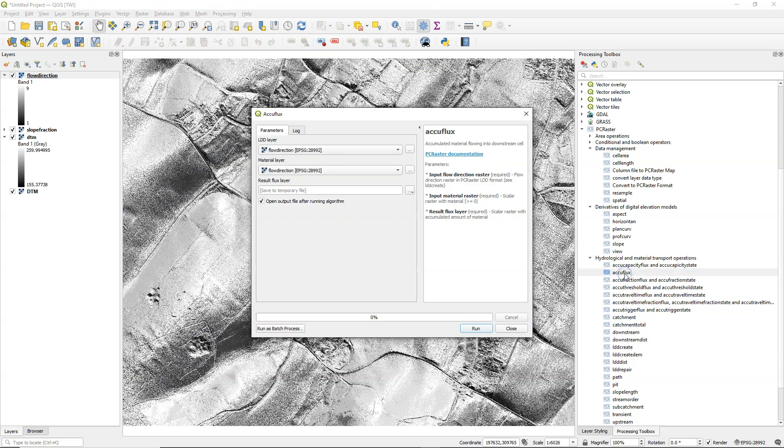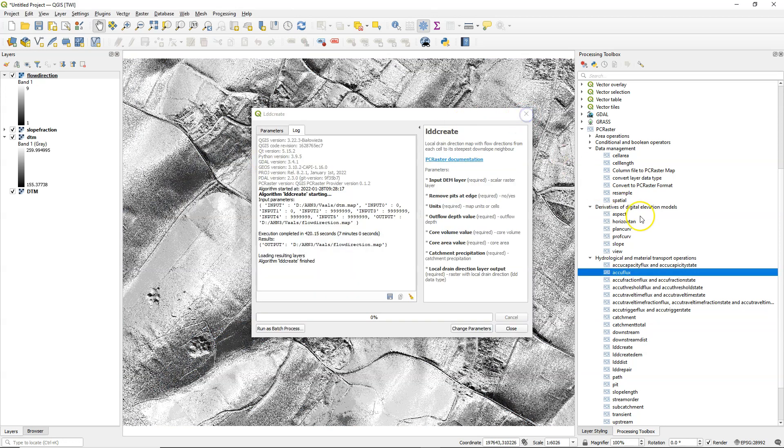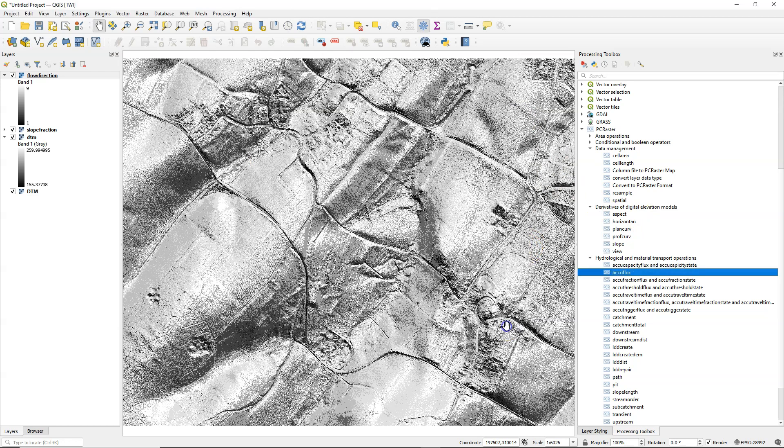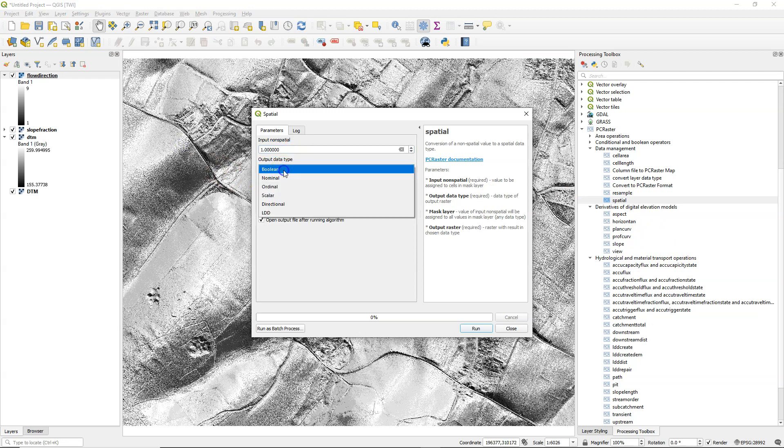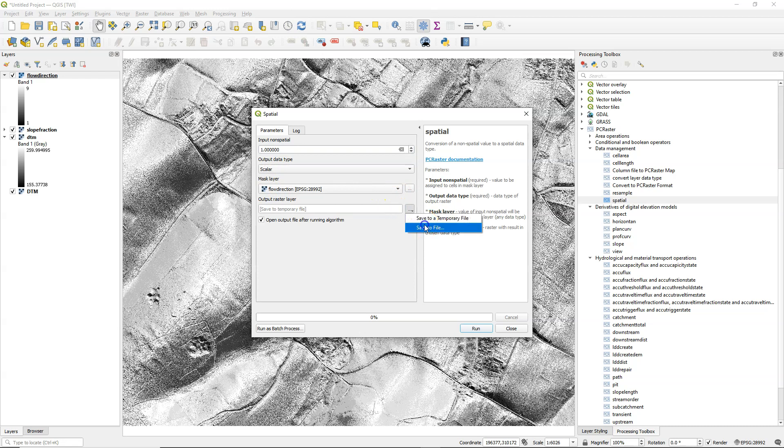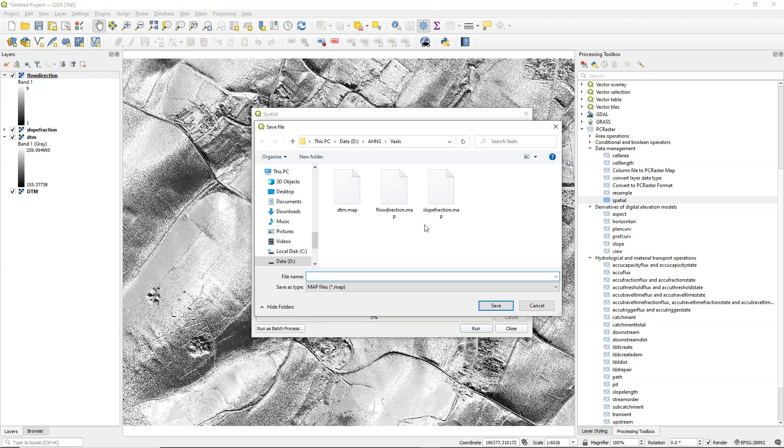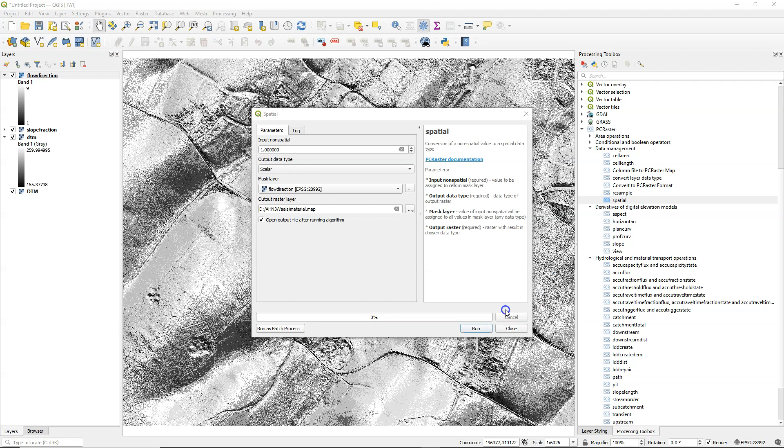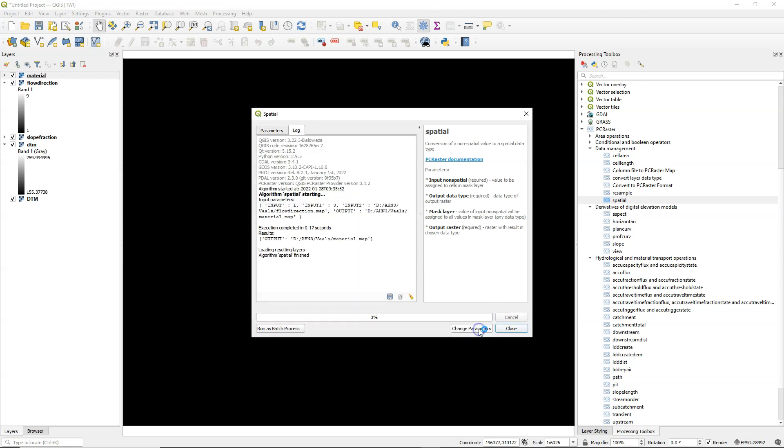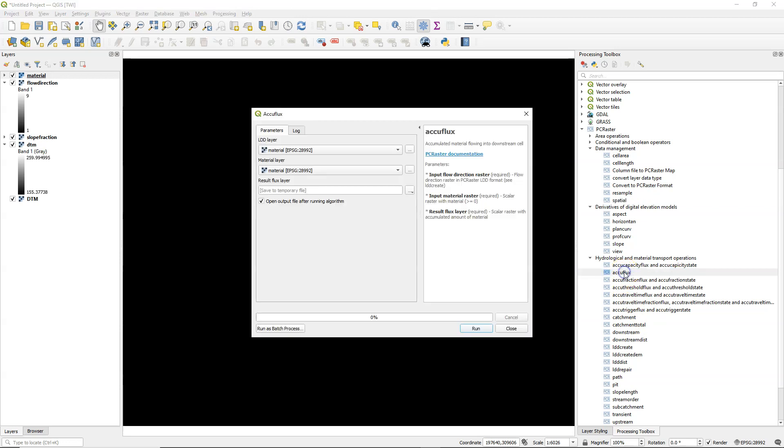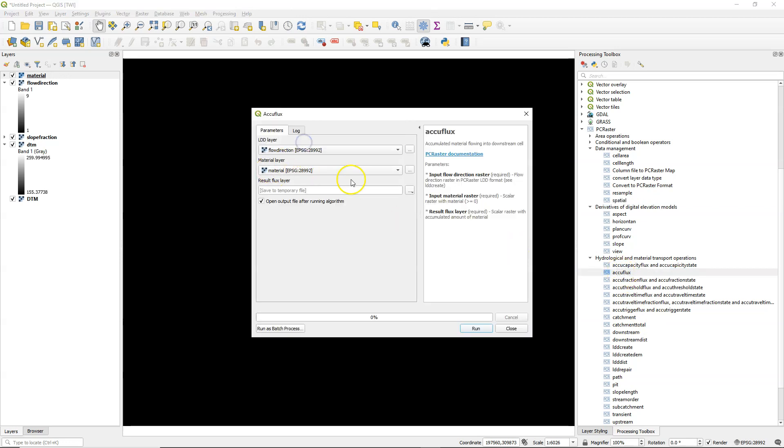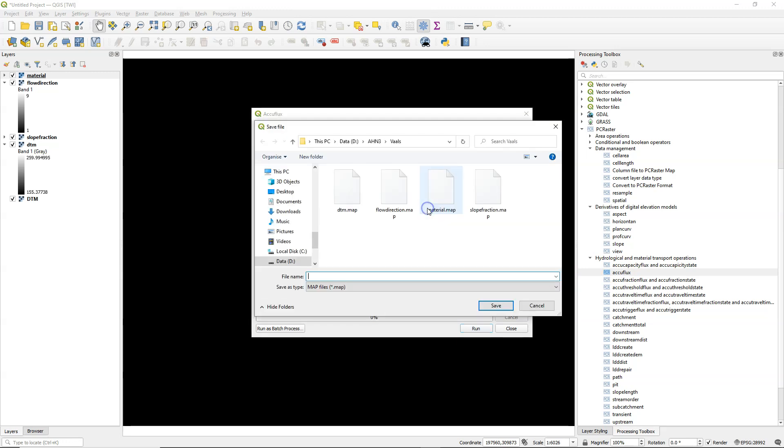Now we can calculate the flow accumulation using AccuFlux but it still needs a material layer. I still need to close LDD create. So I use the spatial tool and I give it value 1 as a scalar so it will create a raster with scalar 1 values. That will be our material layer which means that if I do the flow accumulation that it will accumulate the number of pixels in fact. So here I choose flow direction in AccuFlux and material and I give the output name flow accumulation.